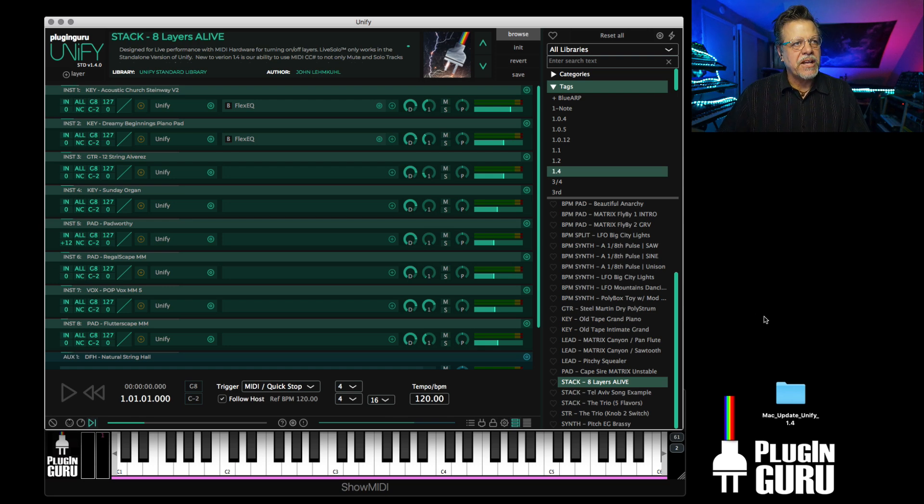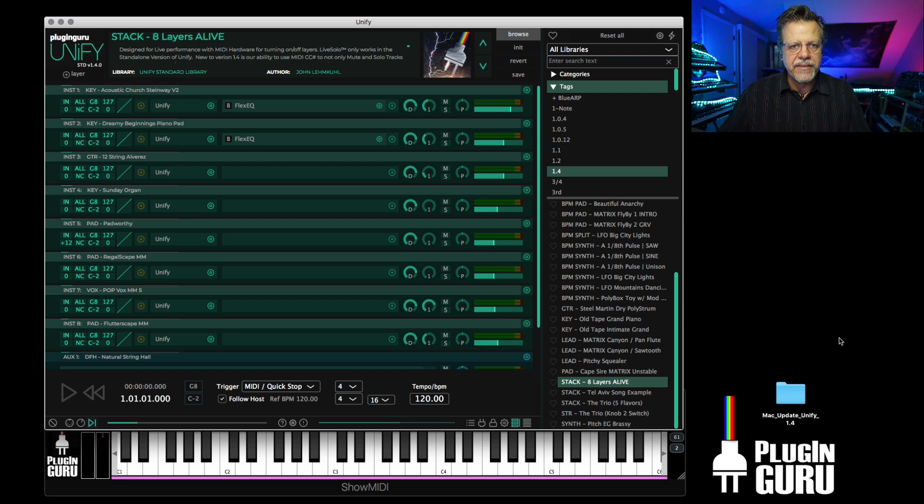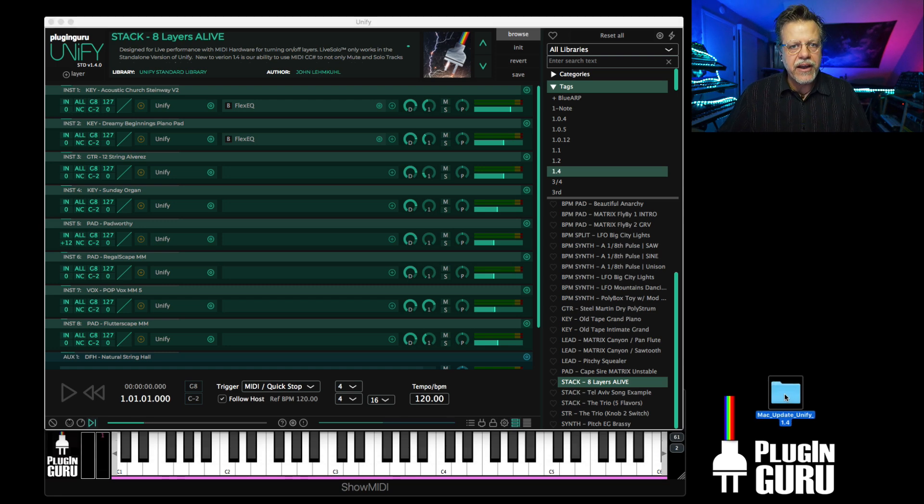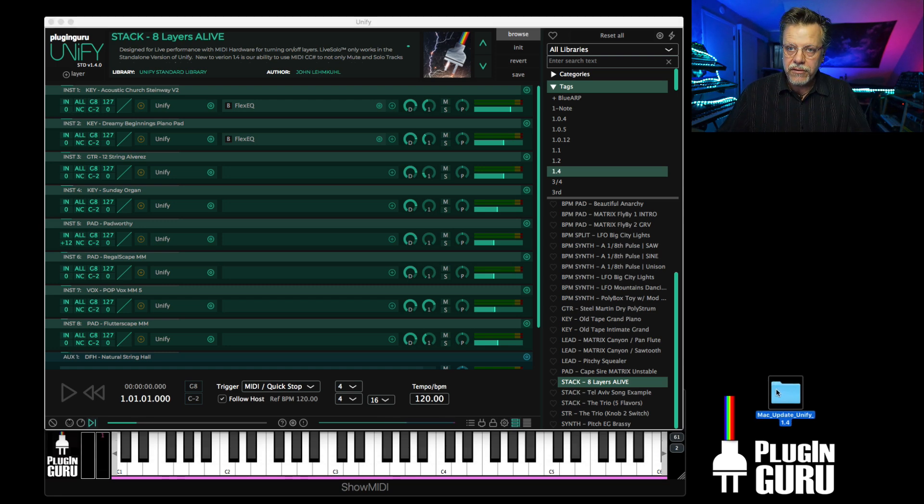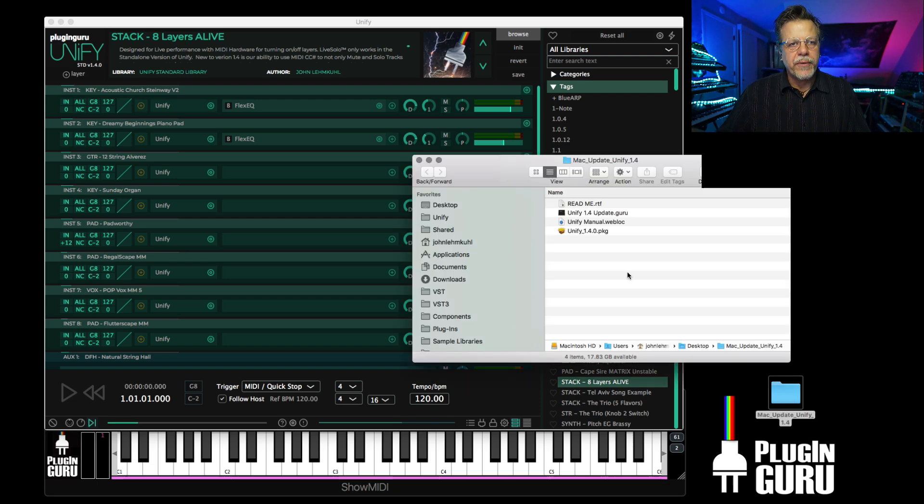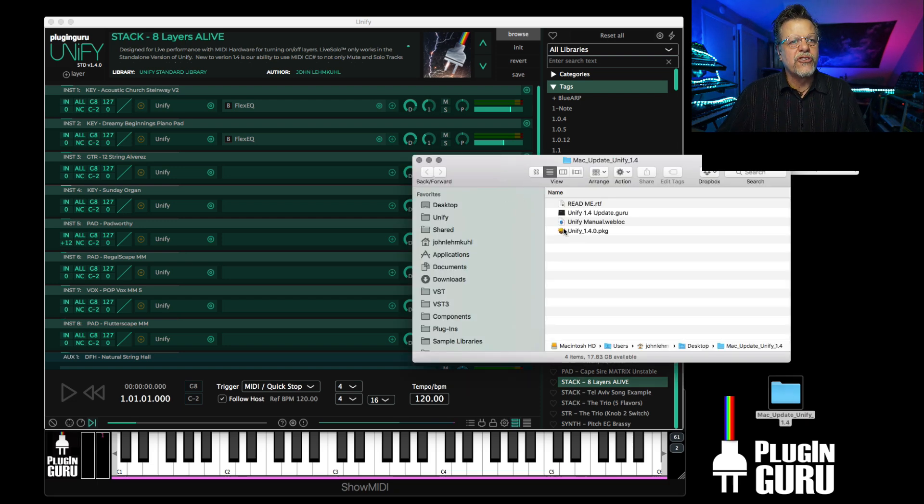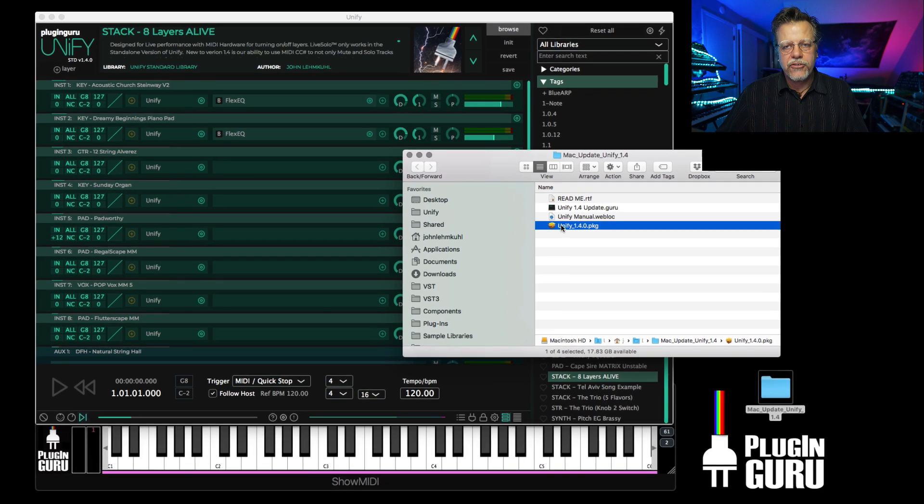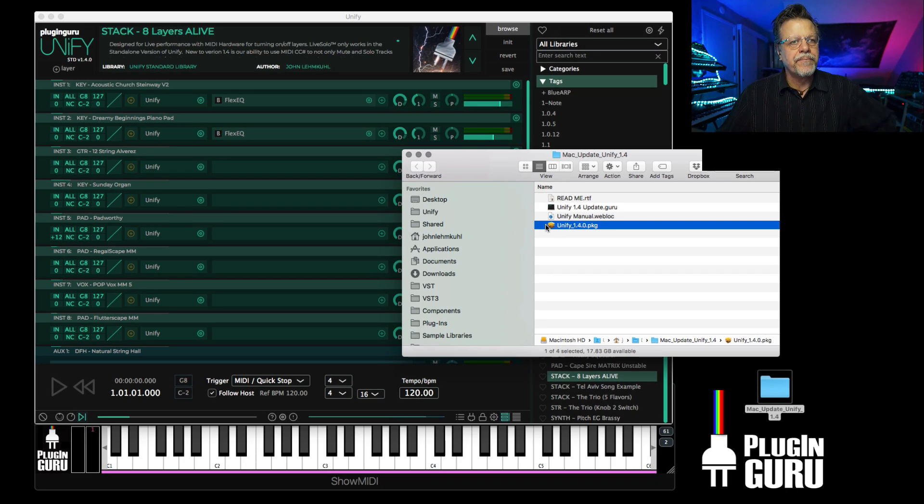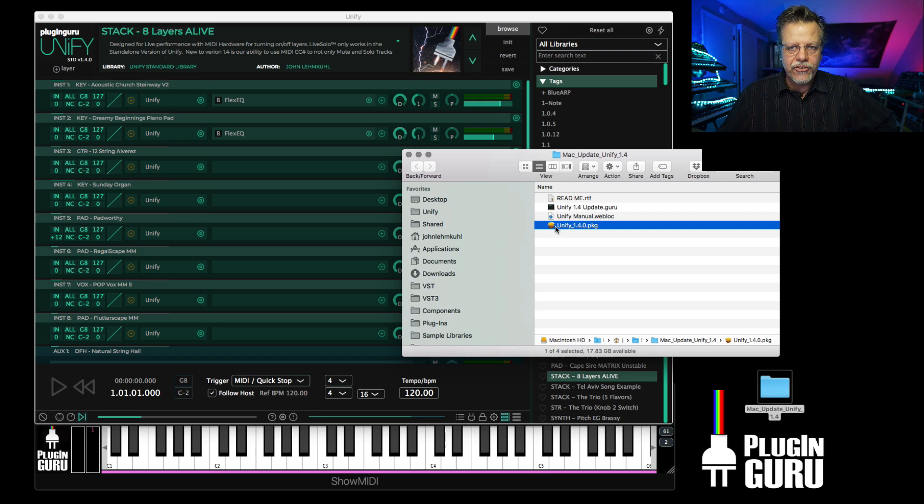If you download it, you will unzip it and you'll have the updater. If this is your first time to install Unify, you'll download what's called the install version, not the update version. You'll open this up, whichever version you own, and double-click to install either the exe of the installer or the pkg on the Mac.